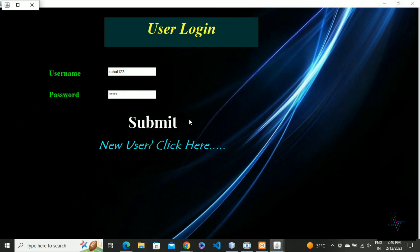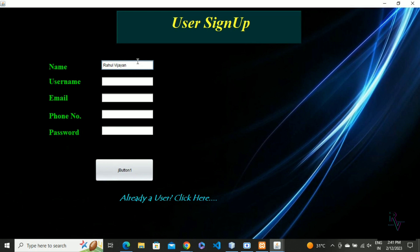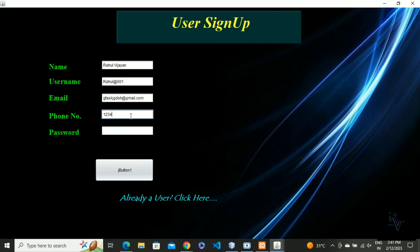Next one is the sign-up section. I'm giving my name: Rahul Vijay, then username rahul_et001, then email ID as you like, at gmail.com, then phone number - a 10-digit number, and password also as you like.